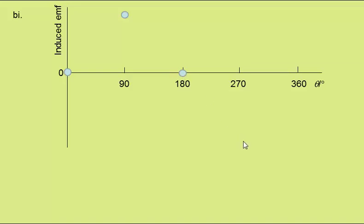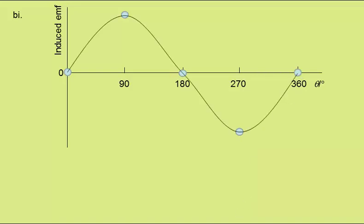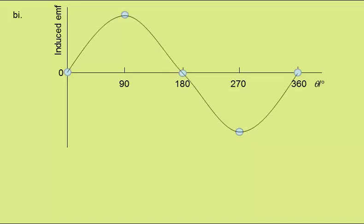At 270 degrees, it will be a maximum in the opposite direction, going back to 0 after one complete rotation. So we can join these points with a smooth curve.